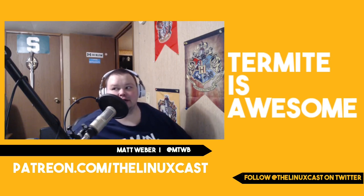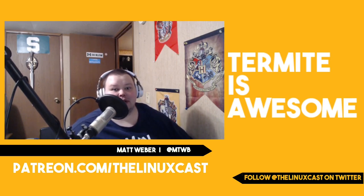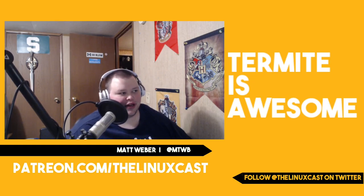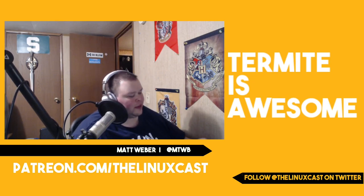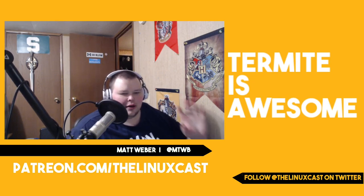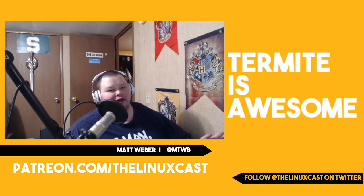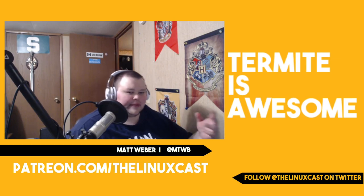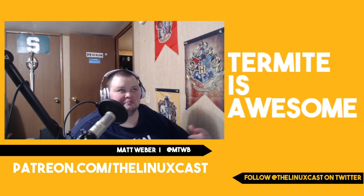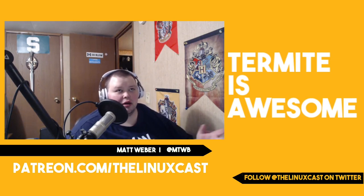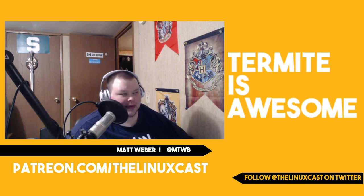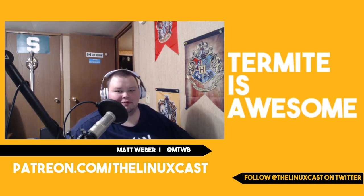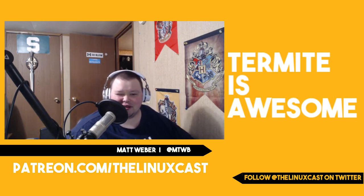Hey everybody, welcome back to the channel. Today we're going to be talking a little bit about my favorite terminal emulator. Everyone has their favorite terminal emulator. Some people like ST, some people like URXVT, some people like Alacrity.